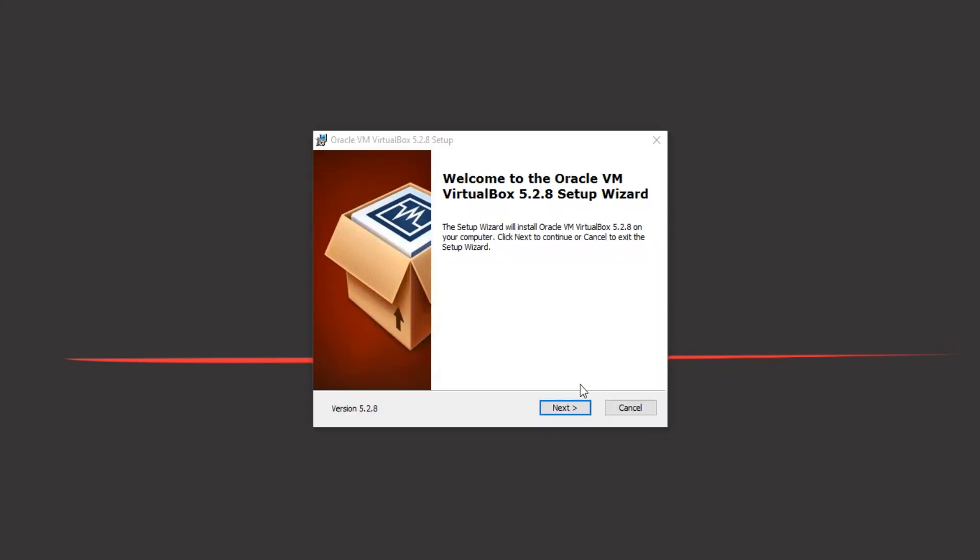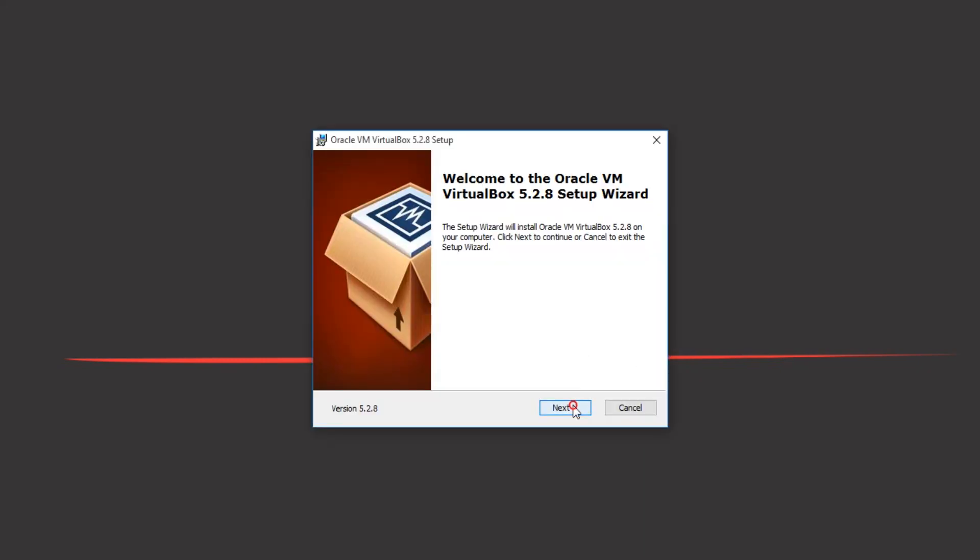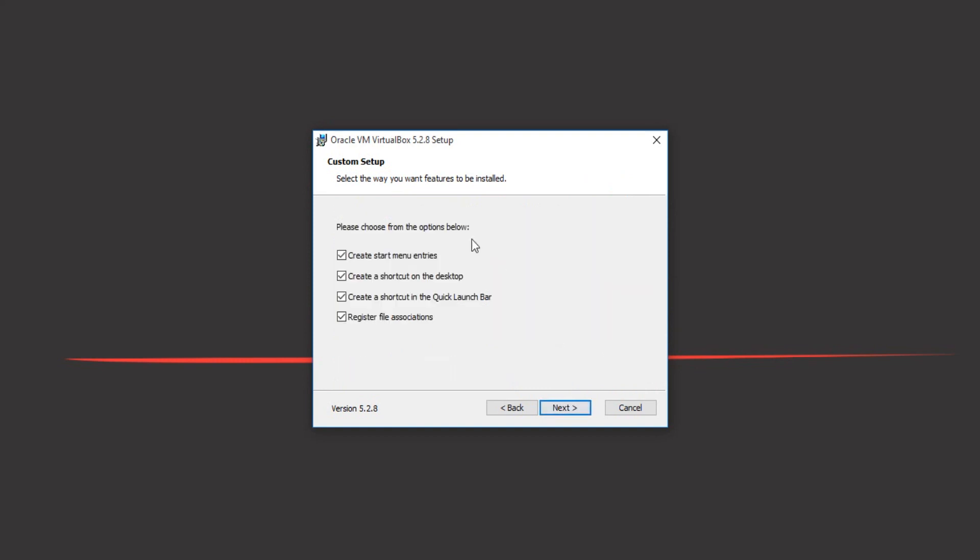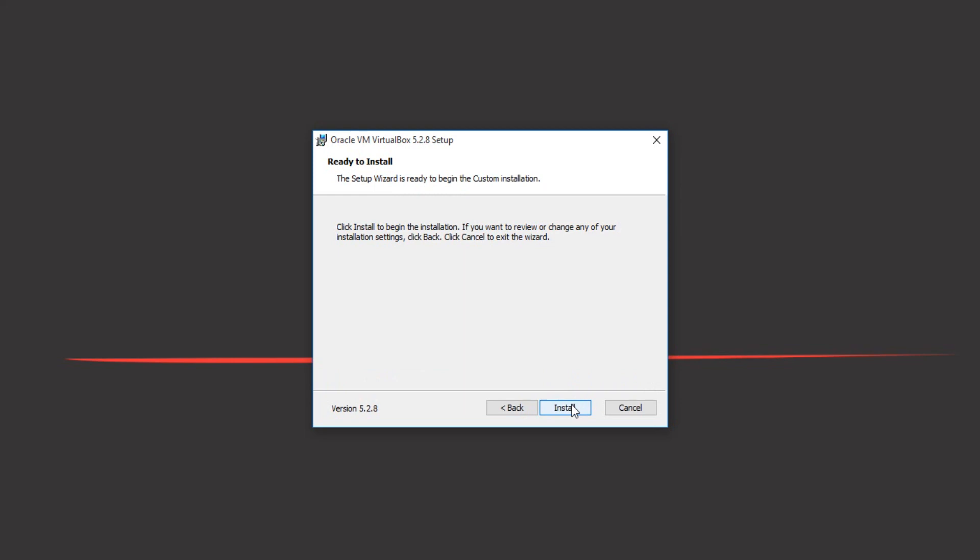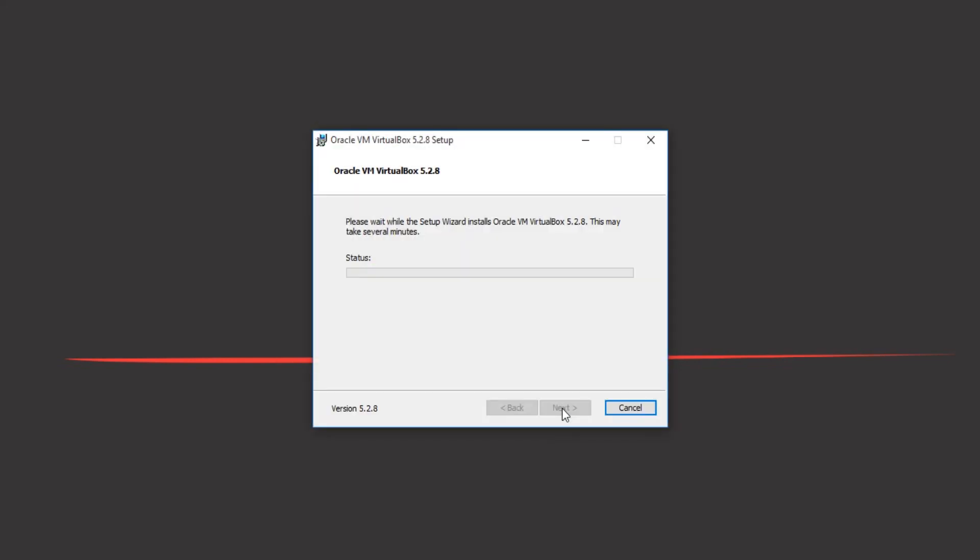Click next. This is an option that you can select, but better let it by default. Just click next. For network interface, probably will disconnect from our network because VirtualBox will install a needed component for networking. Just click install.